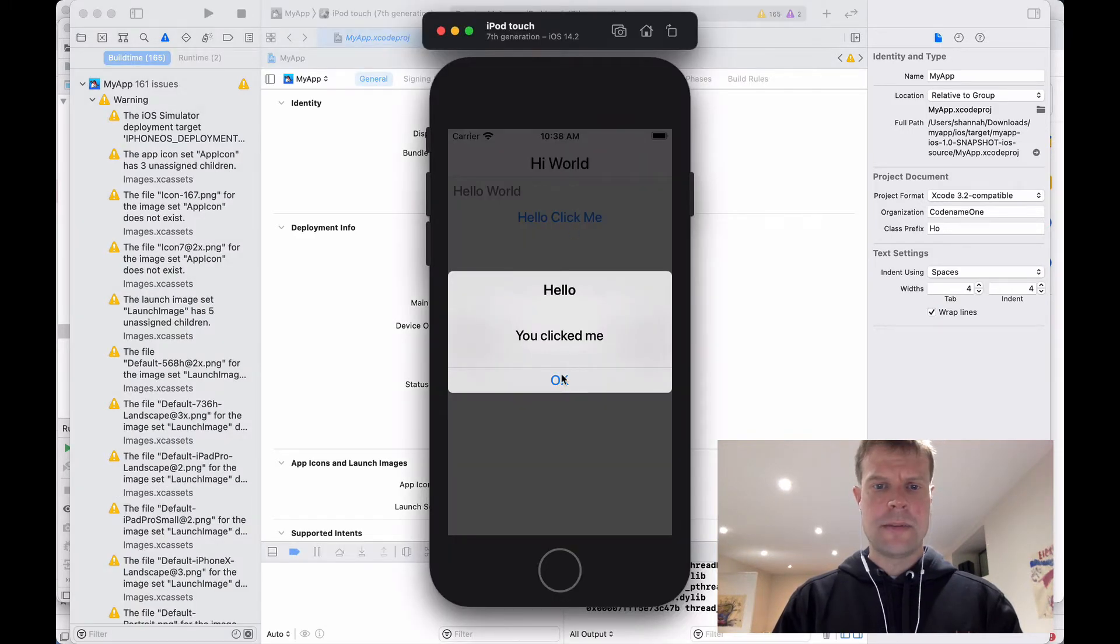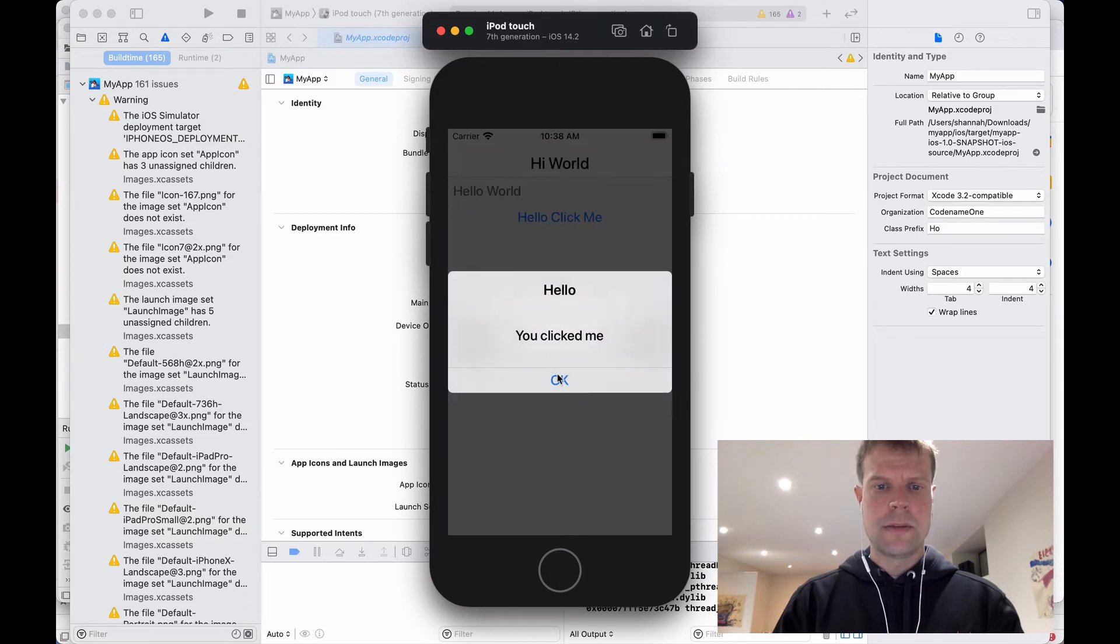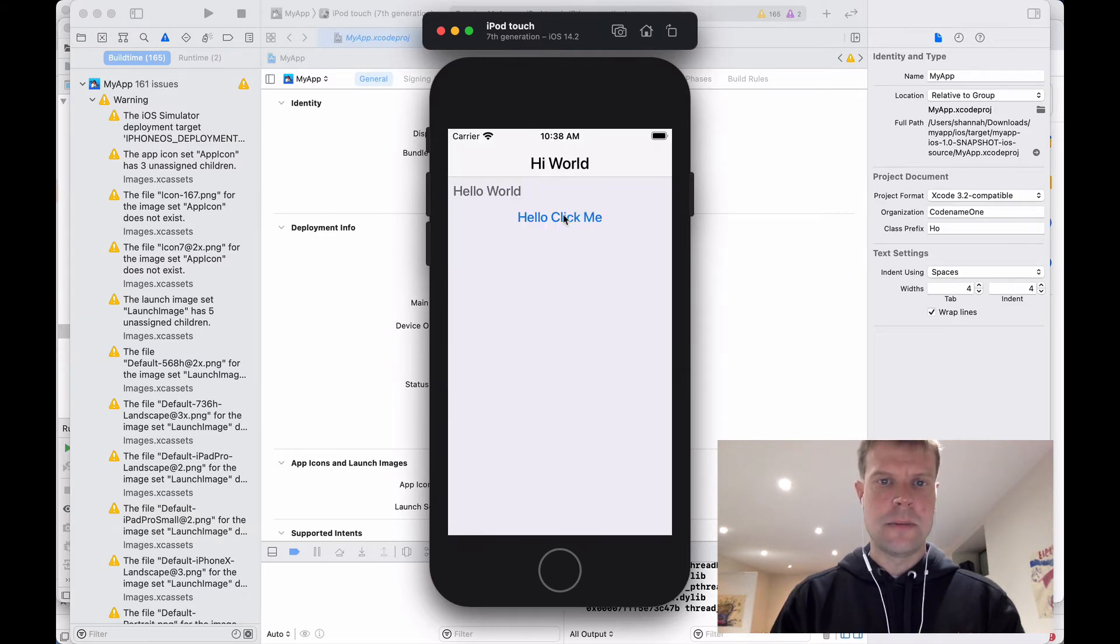Okay, there's our app. Click the button, dialog pops up, and we're done.